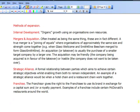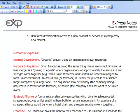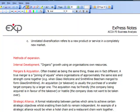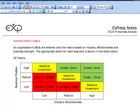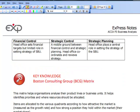Hello and welcome to today's ACCA P3 eXp training video. Today we're going to be finishing off Chapter 5 of our Express Notes and we'll be looking at Methods of Expansion. First of all though, I'd just like to go back to the start of Chapter 5 and remind us of some of the key things that we've covered in this chapter.